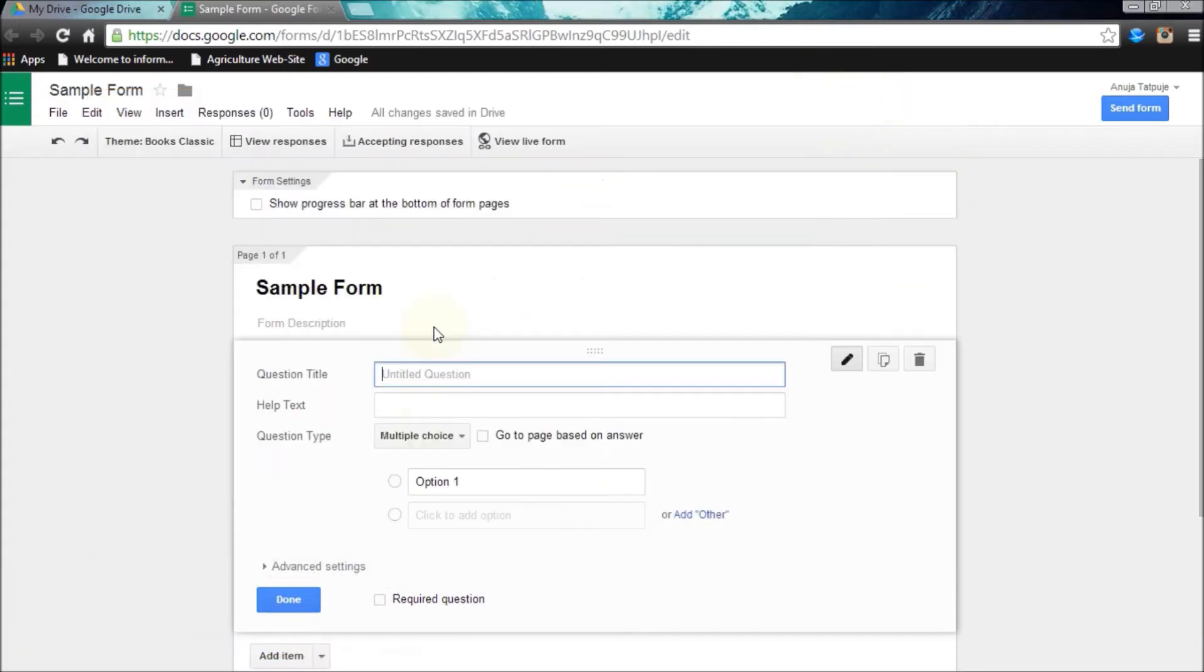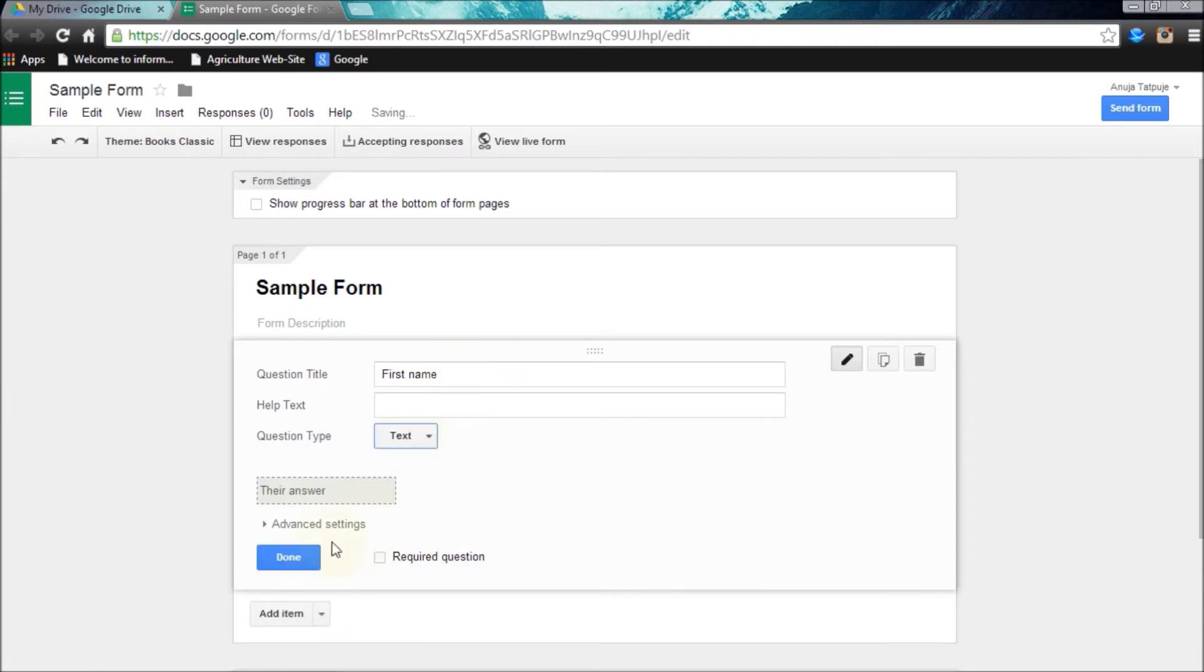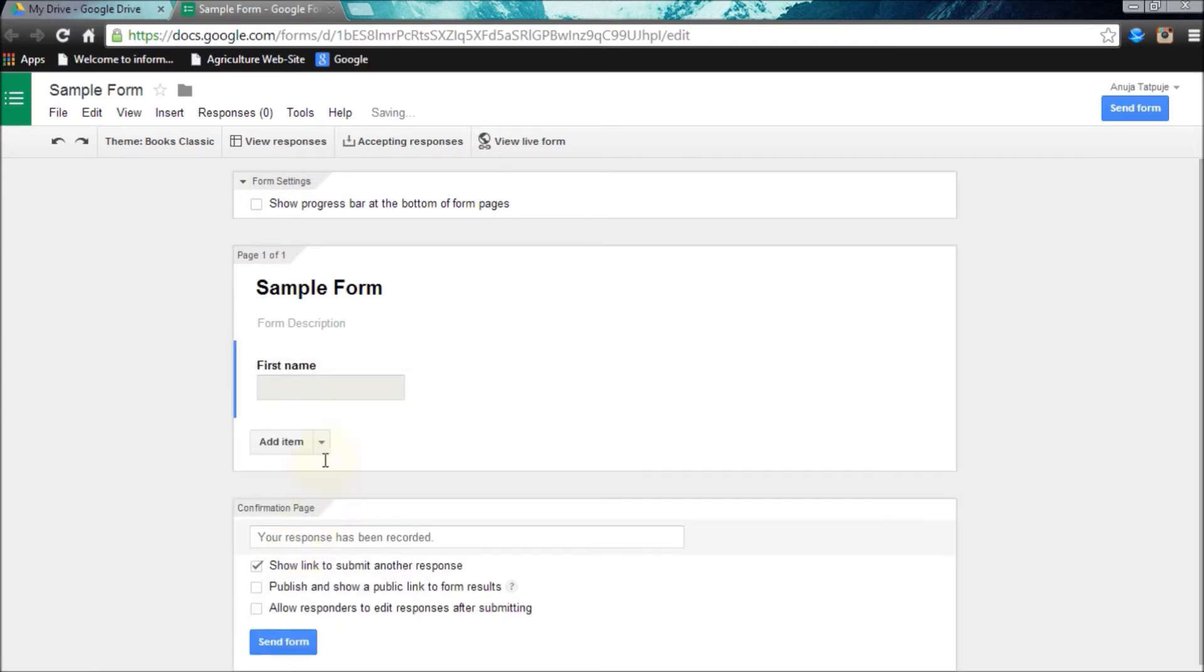Now I am going to make my first question. I have made it as a text category.